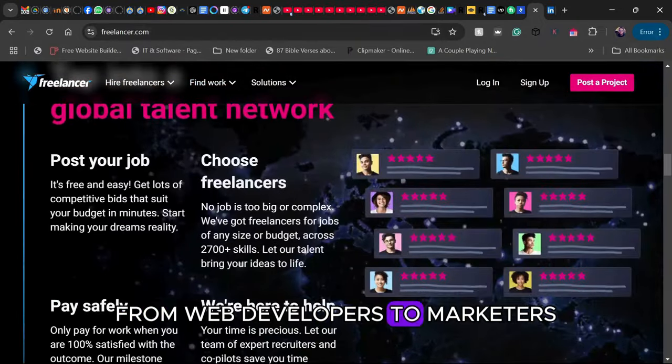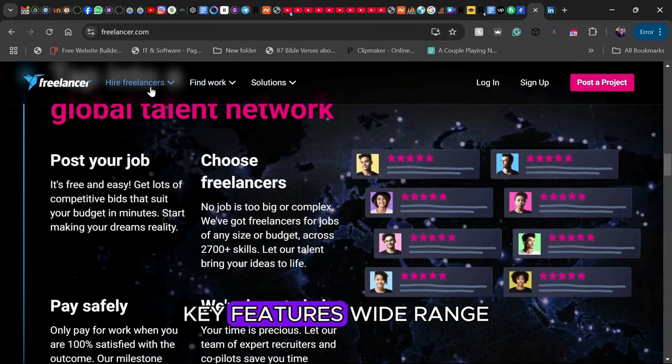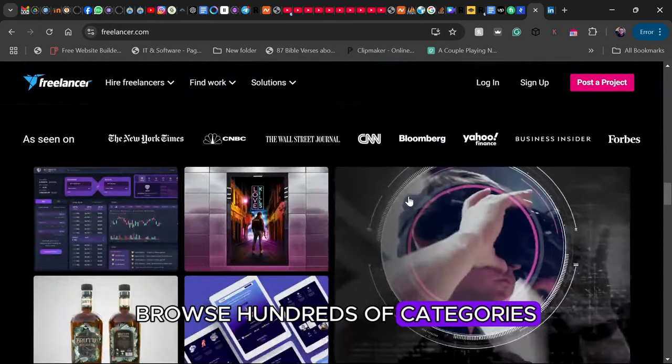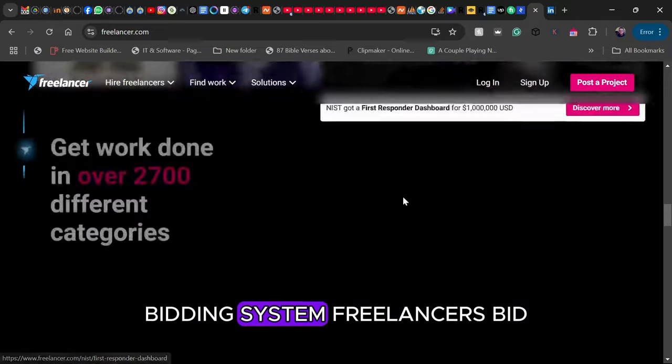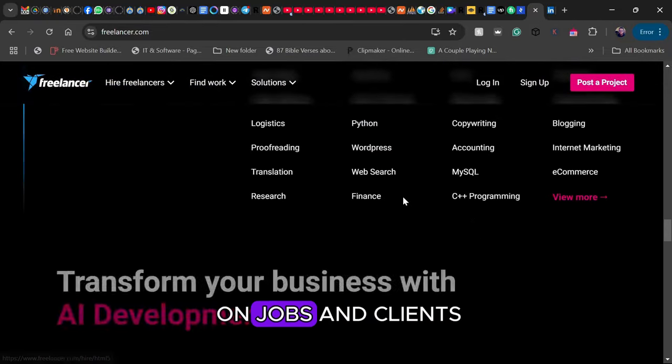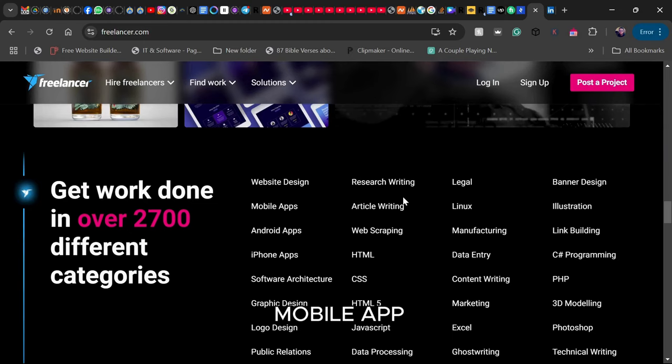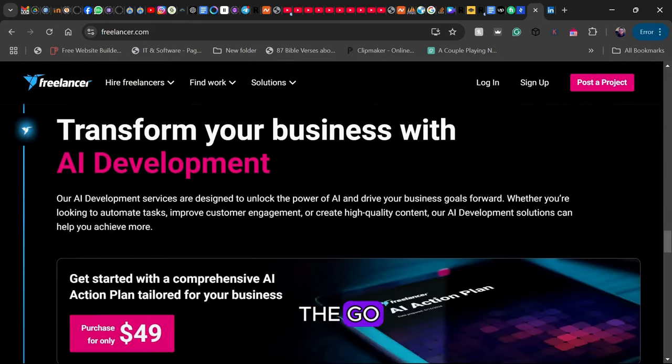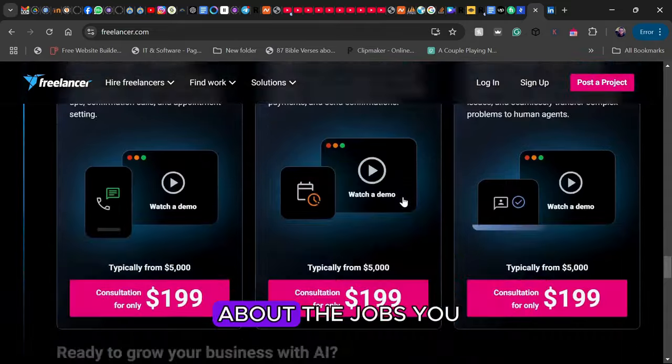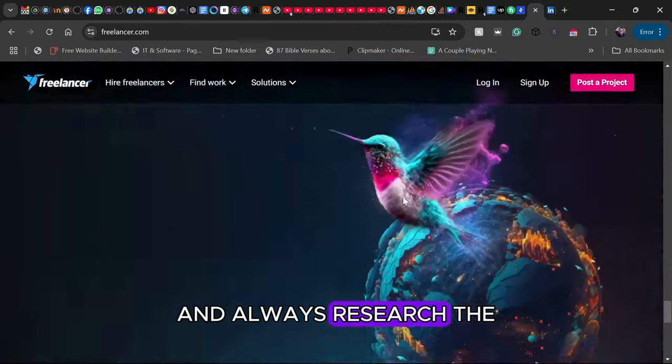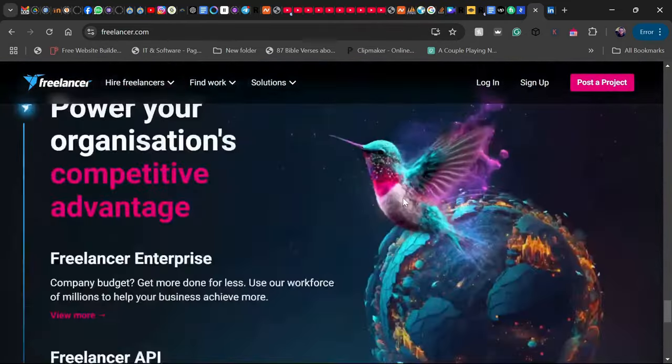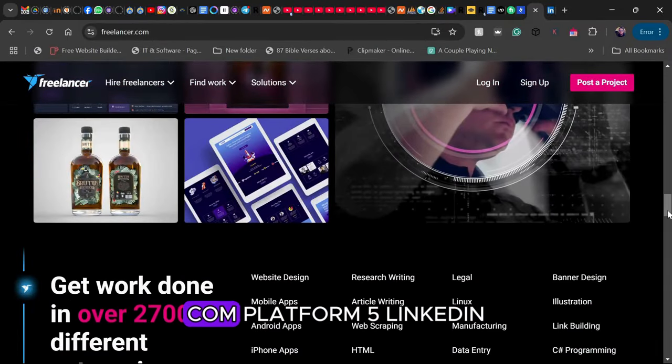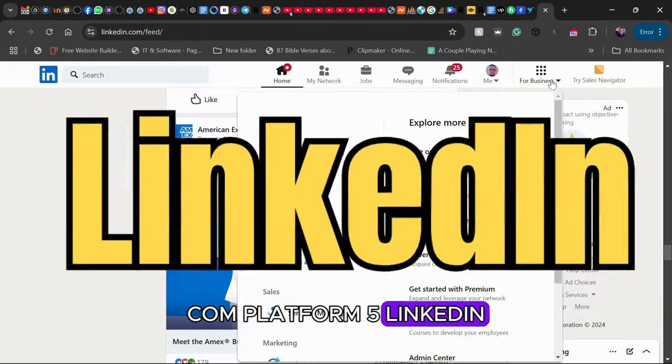from web developers to marketers. Key features: Wide range of jobs across hundreds of categories. Bidding system where freelancers bid on jobs and clients select the best fit. Mobile app to manage your work on the go. Pro tip: Be selective about the jobs you bid on and always research the client before accepting work. Get started at Freelancer.com.